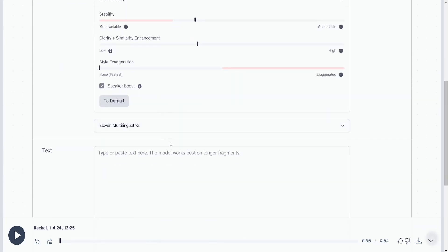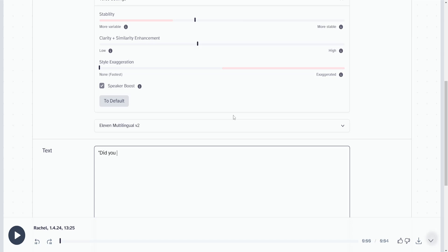Here's how you can make a voice yell in ElevenLabs. First, we want to write in quotation marks the thing that we want said. Did you really say that? And we're going to emphasize this with caps.